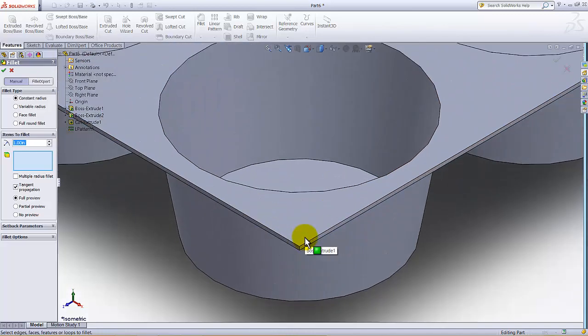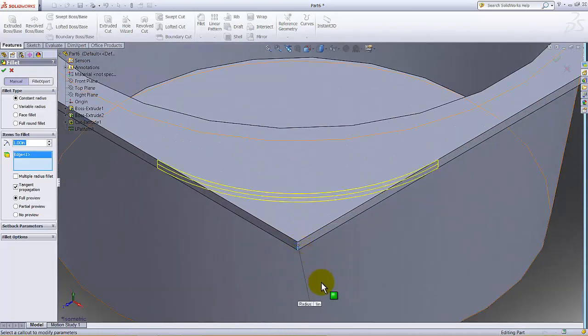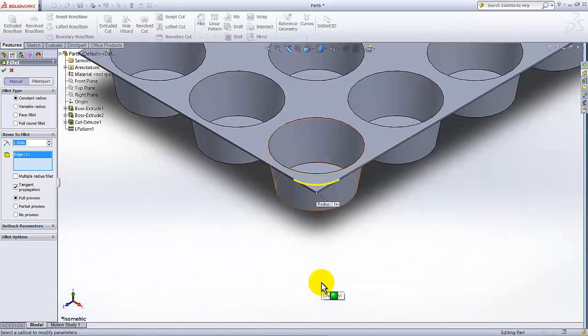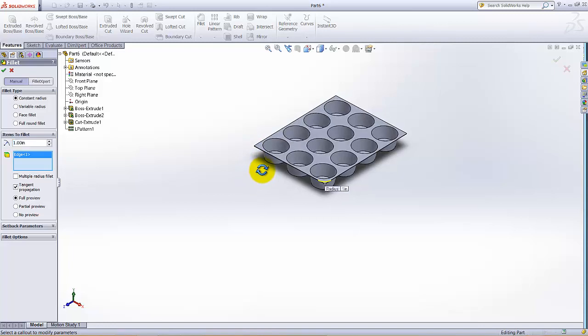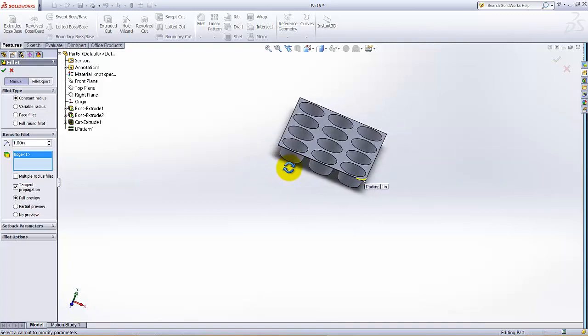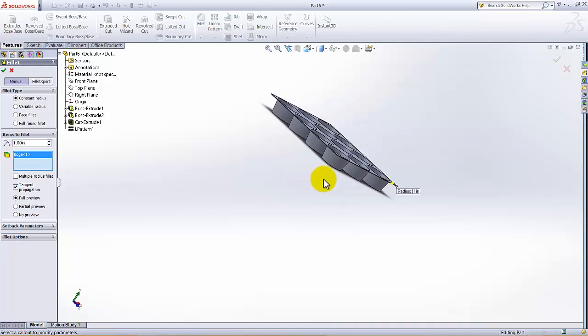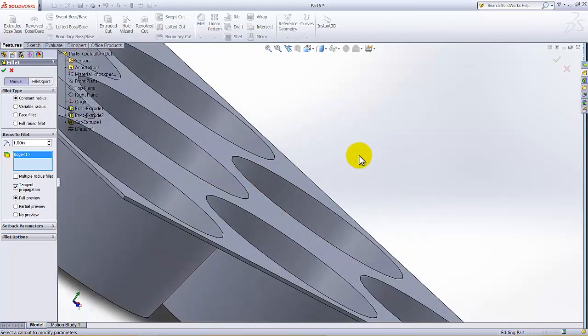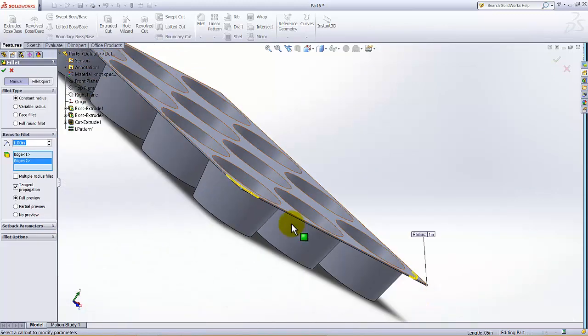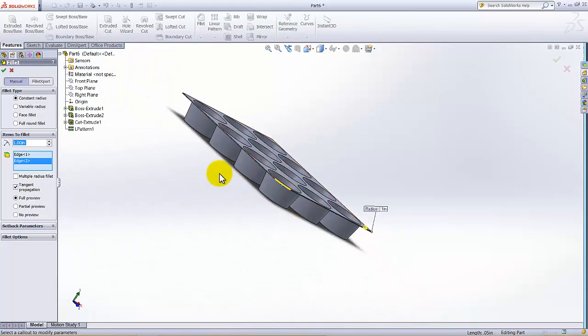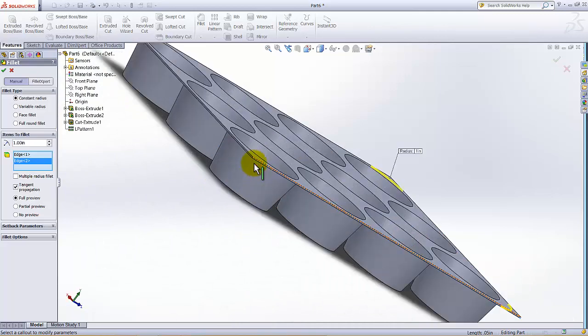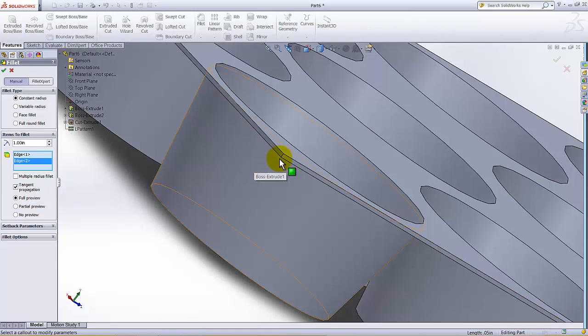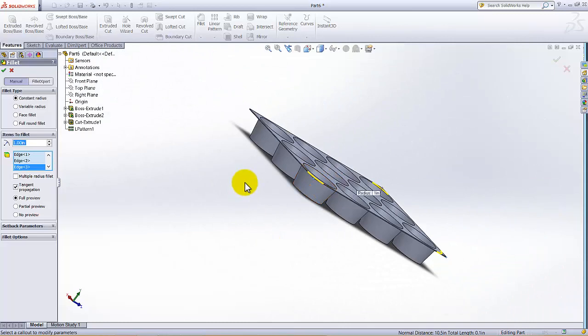Zoom out, then I am going to rotate to select the other sharp edge. I am going to press and hold my middle mouse button and move the mouse and select this. Then again I am going to press the middle mouse button and rotate it to select this.